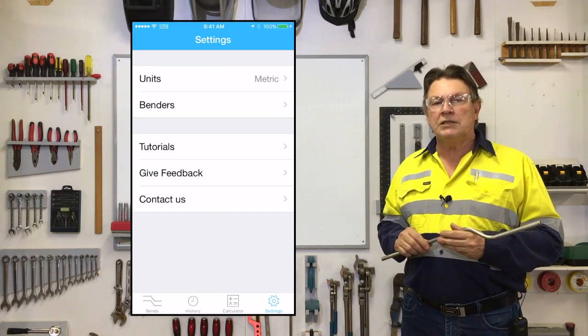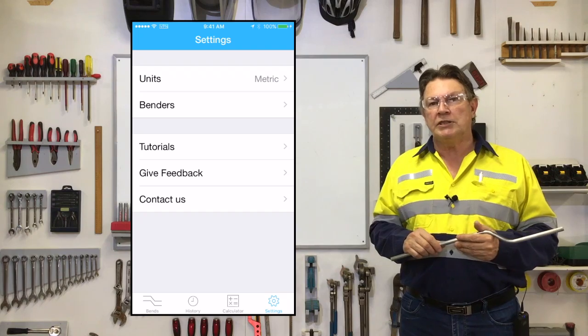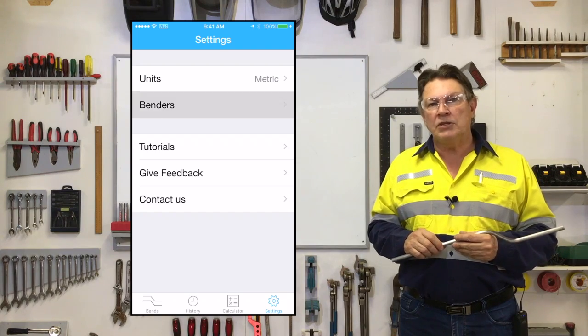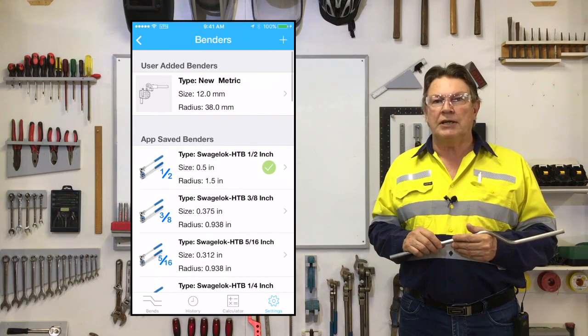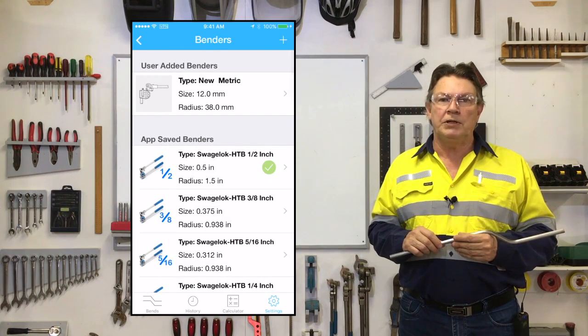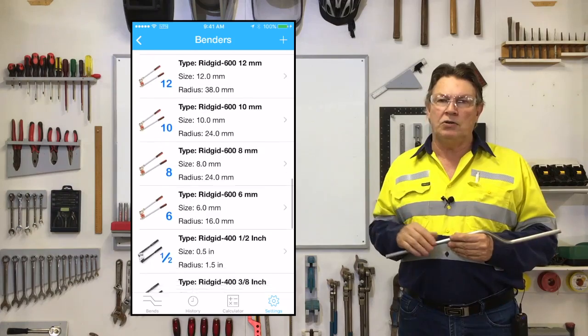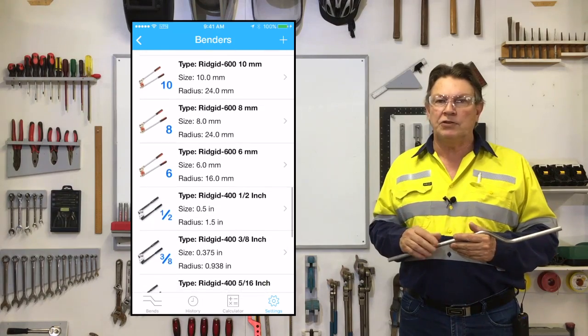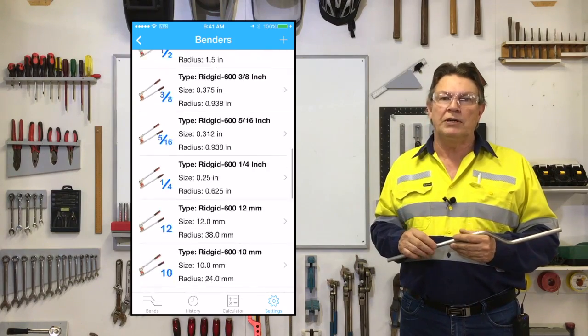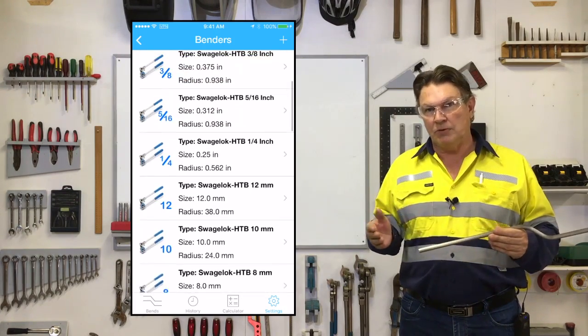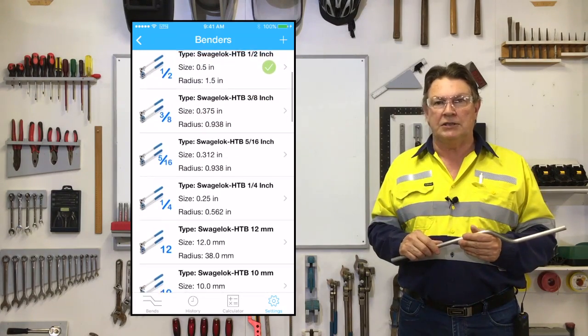Next on the list is the bender selection tab, and this is where you can select the bender you'll be using, or even add a new bender if it's not already included in the available selection list.